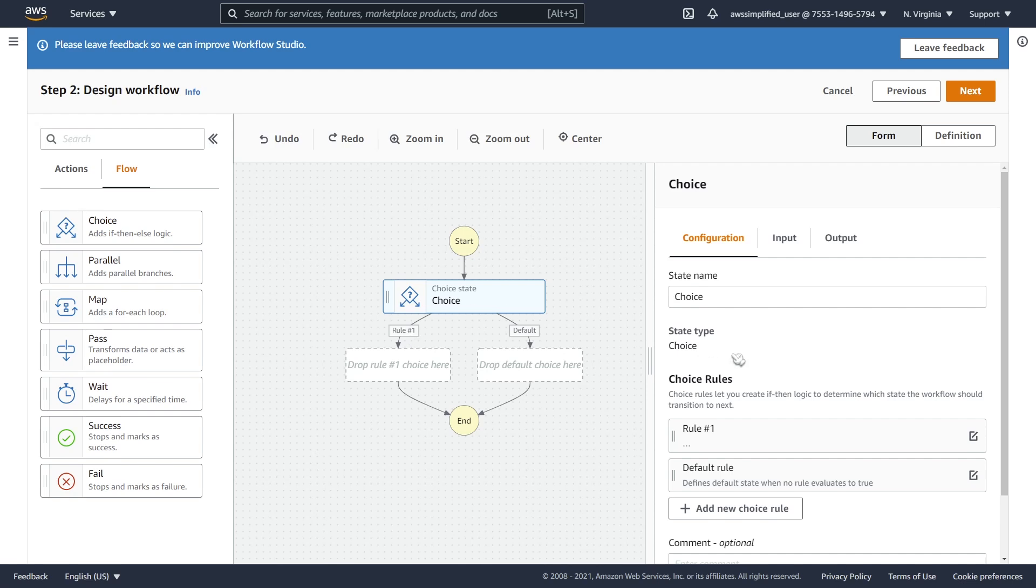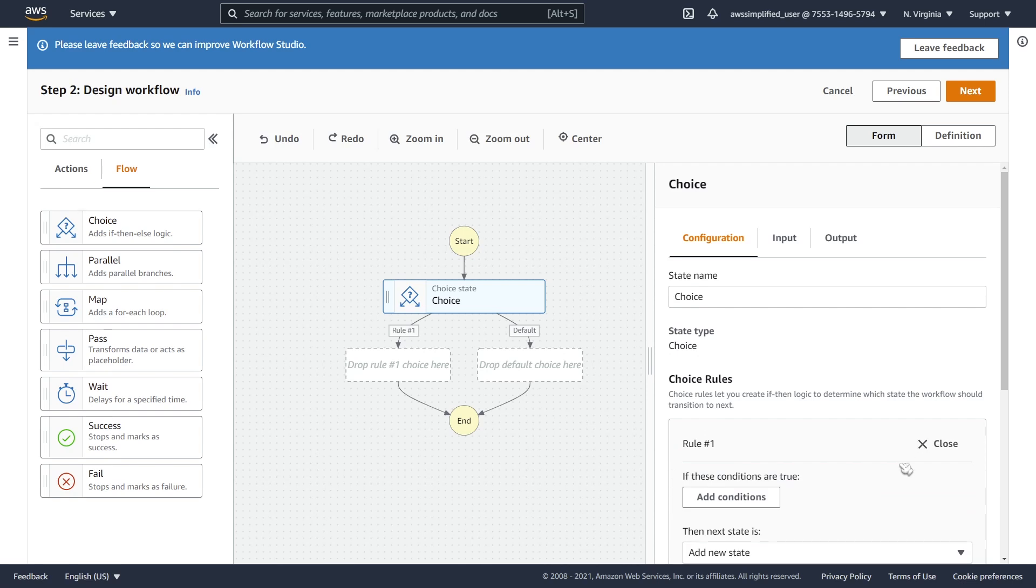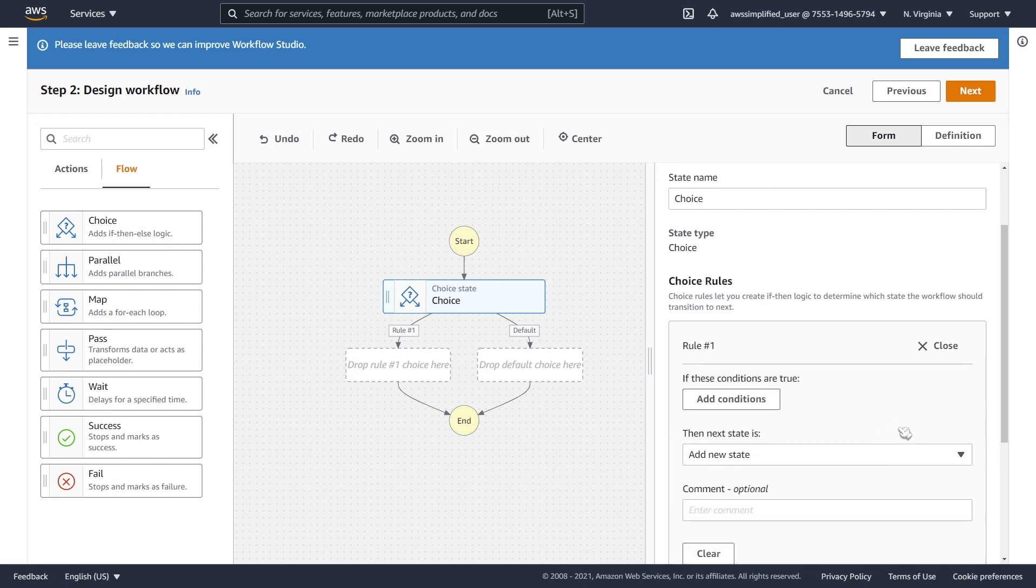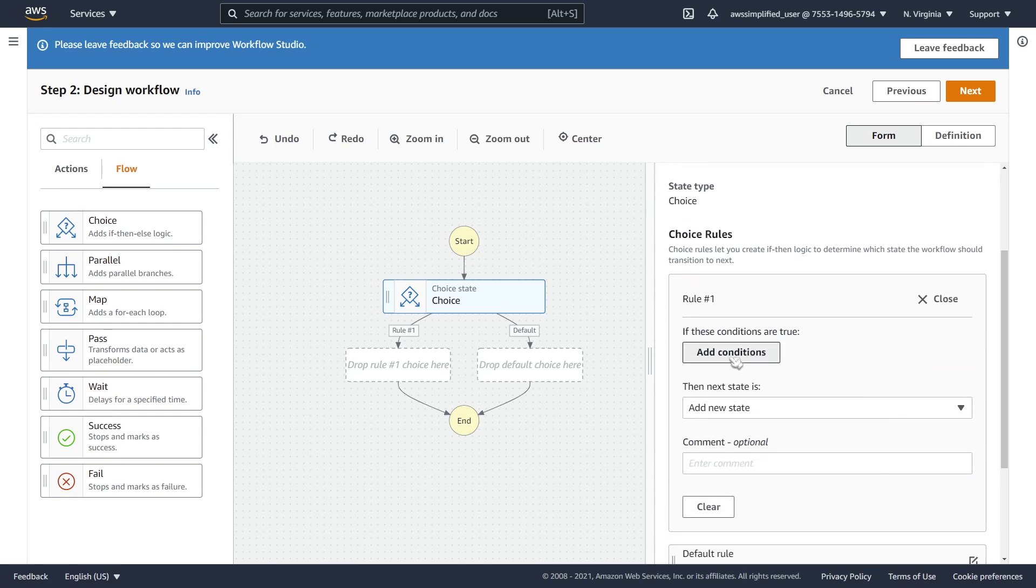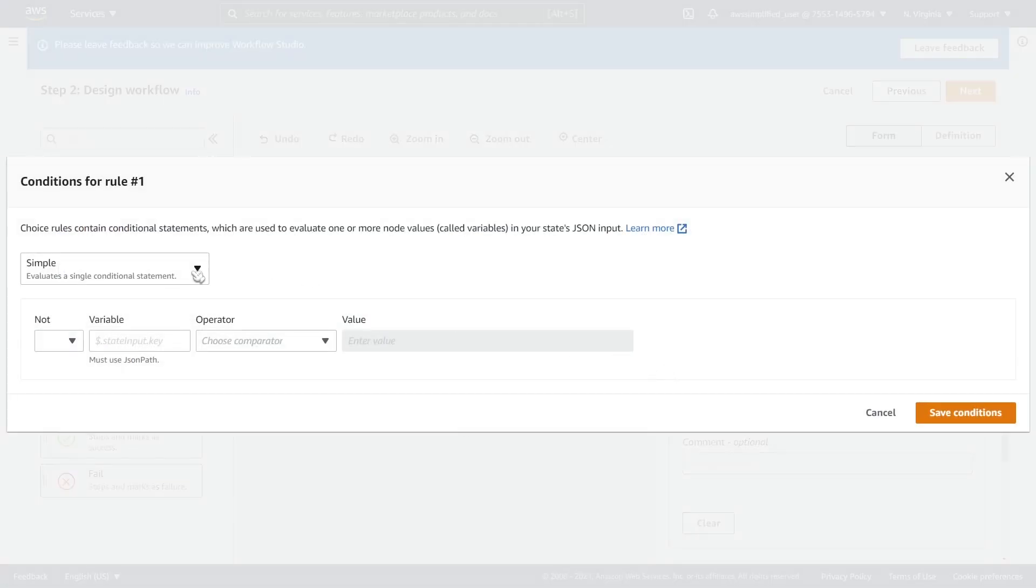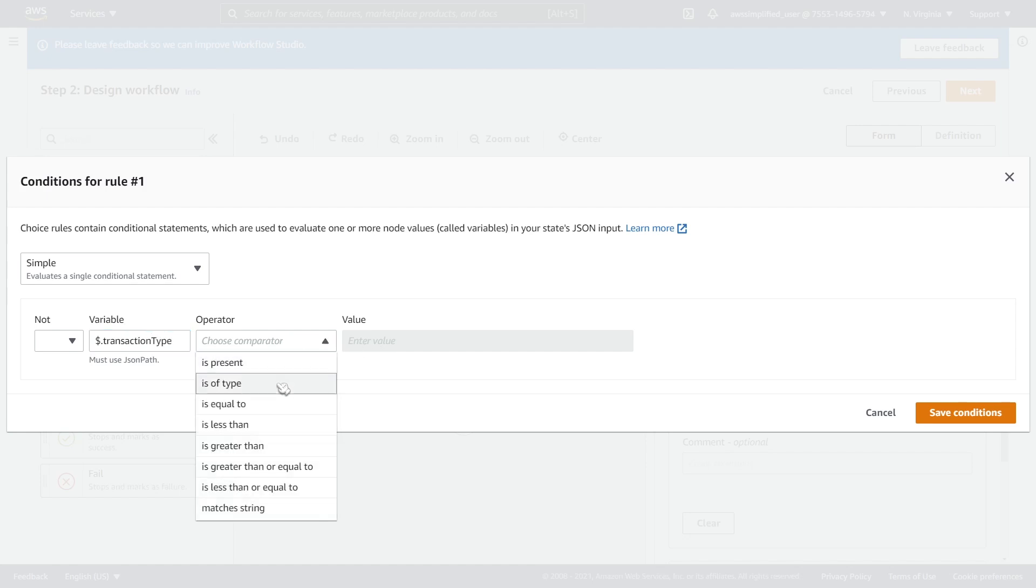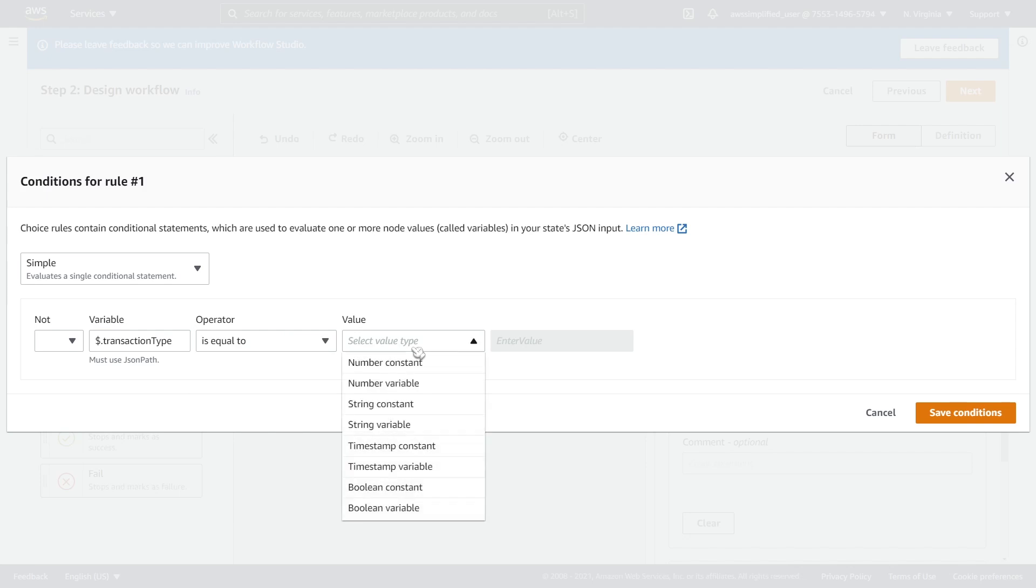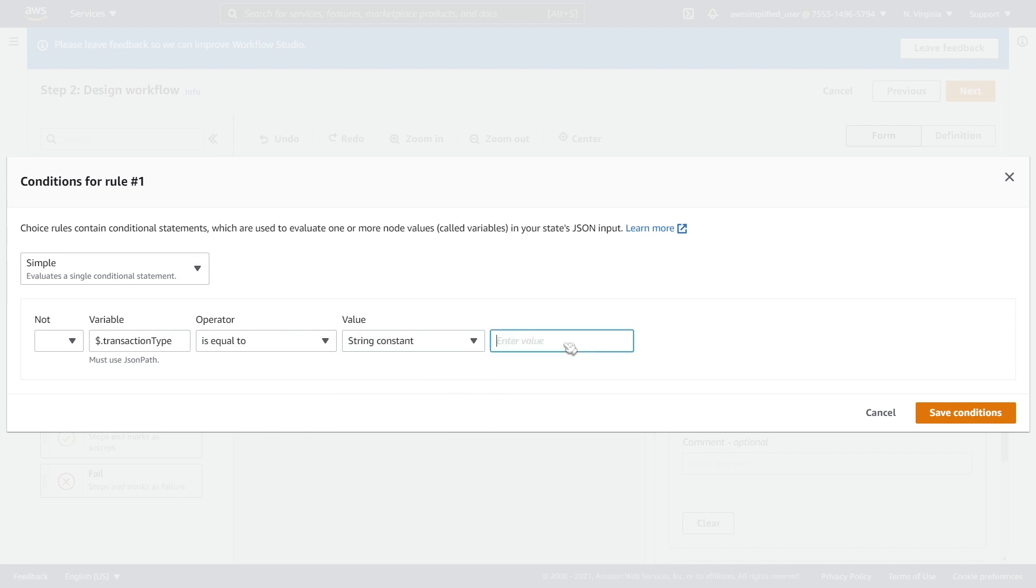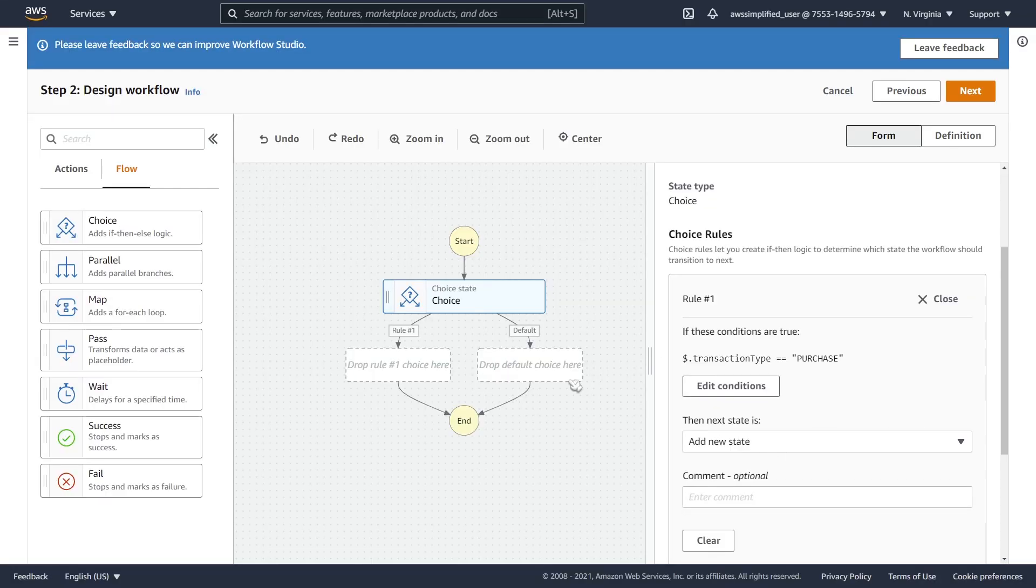So if you click on choice here, you see over on the right there's rule number one. What we want to do is click on edit. And then we're going to add a condition and it's going to be a simple condition. We want to say state dot let's say transaction type would be my input and is equal to. And then we want to say it is a string, a string constant and then purchase.